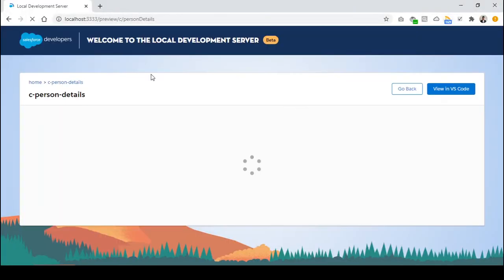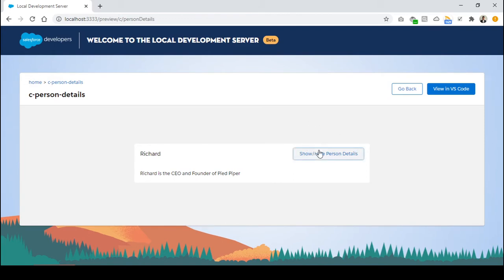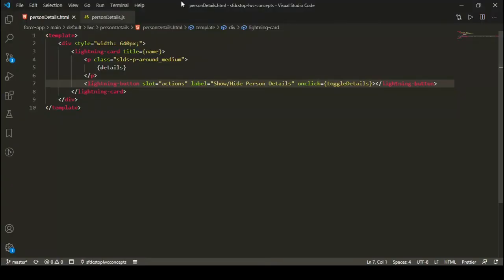If I go to my local server, I can see that I have a new button here — show or hide person details. It is an action button, that's why it's appearing on the right-hand side. And if I click on this button, I want to toggle the details section.